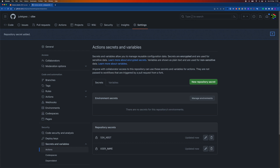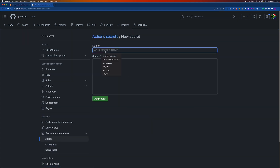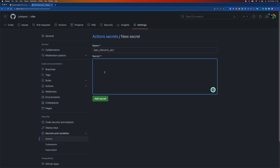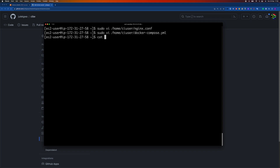The next secret is the private key. I need to go back to the instance and retrieve the private key from the .ssh directory, then paste it in as the secret value.